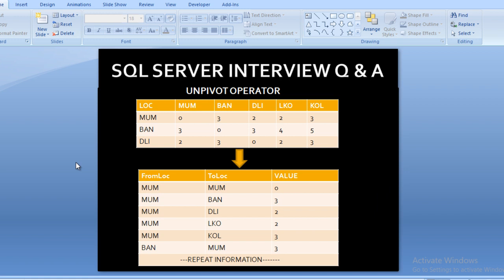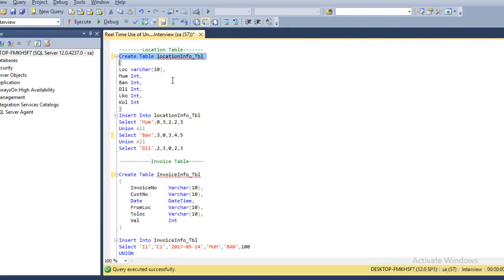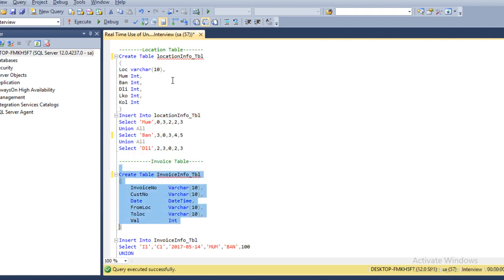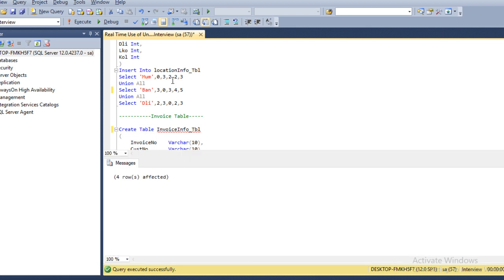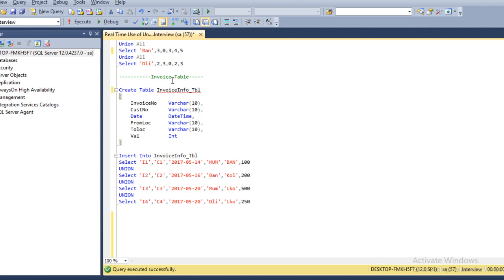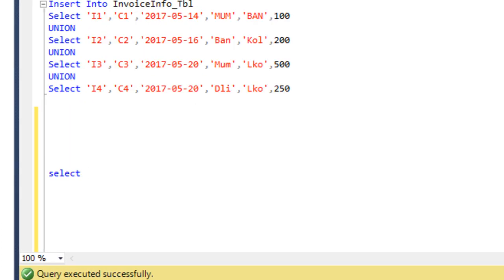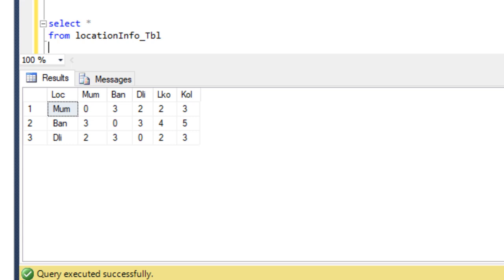Let's move to SQL Server Management Studio. I am using SQL Server 2014, but the query will be the same for all versions. I have already typed the query to create the tables. First, I'll create the location information table — table created successfully — then insert records: three rows affected. Then I'll create the invoice information table — table created successfully — and insert records: four rows affected. Now let's view the location table with SELECT * and rotate it.